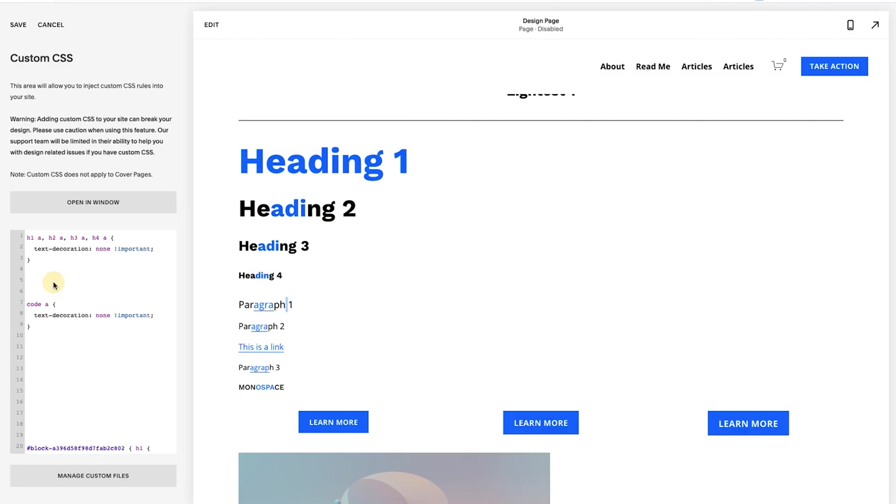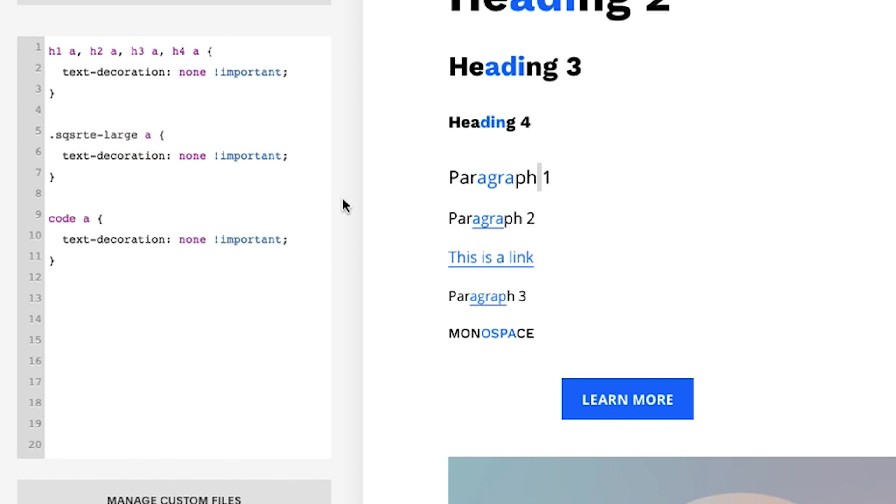Okay, so if I copy that class. Okay, so what I've done is I just copied the class, I added a period right before to mark the class and then added the 'a'. And so I was able to remove it just from paragraph one if I just want to remove it there and then keep it just for the text styles here.